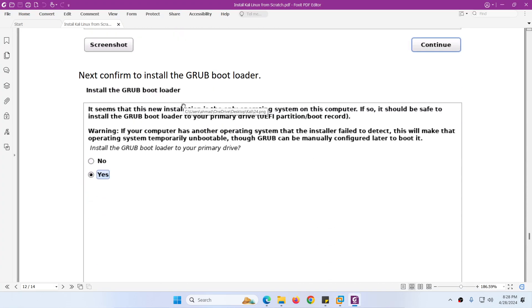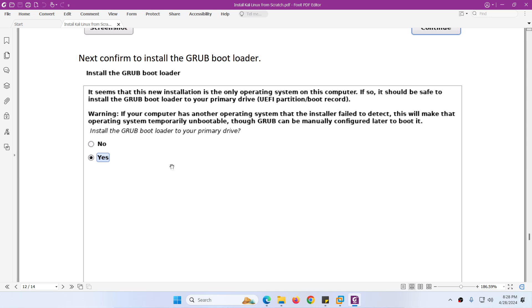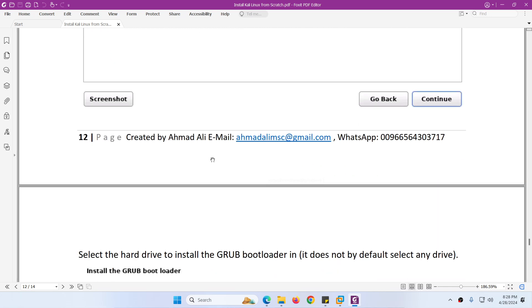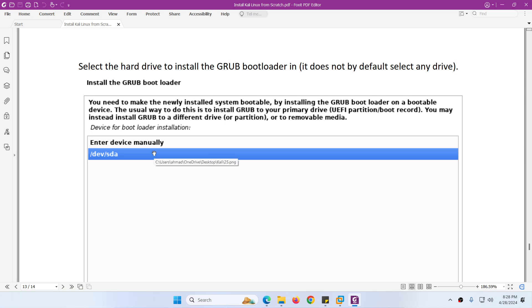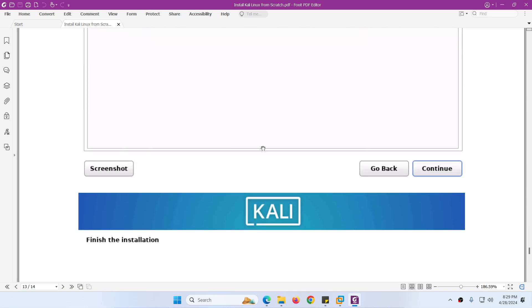Next it will ask about the boot loader. Since we have only one hard drive, choose Yes to install the boot loader to your primary drive. Click Continue. Then choose the hard drive — we have only one (Hard Drive A). By default it may say 'Enter device manually', so change it to your actual hard drive, select the first hard drive, and click Continue.